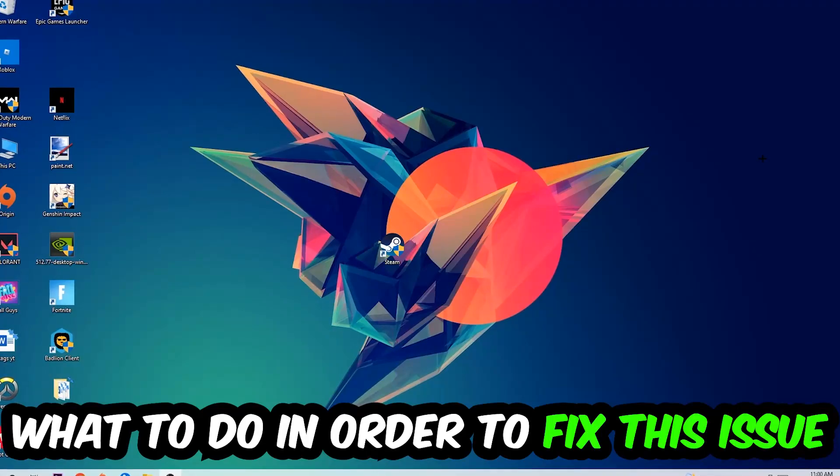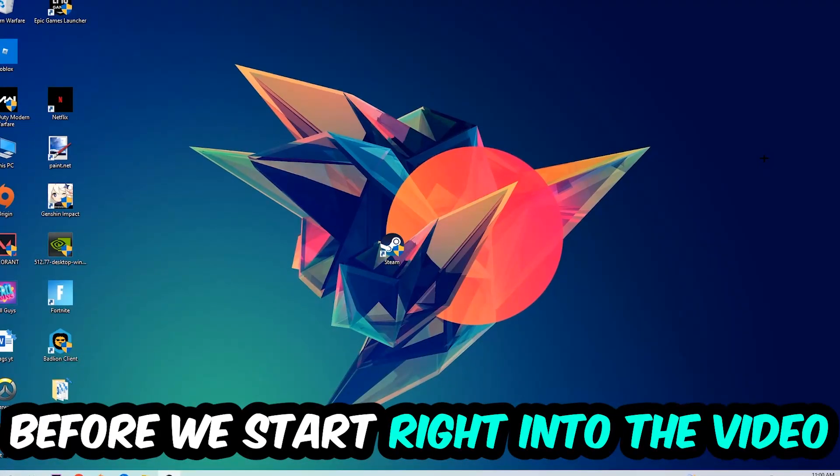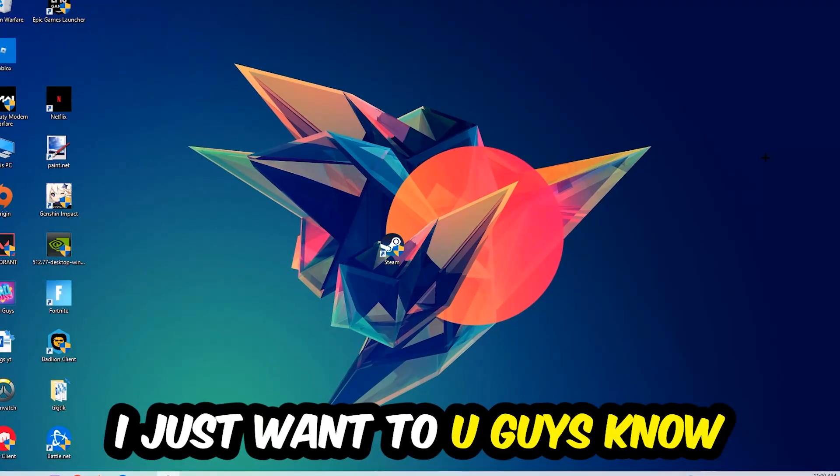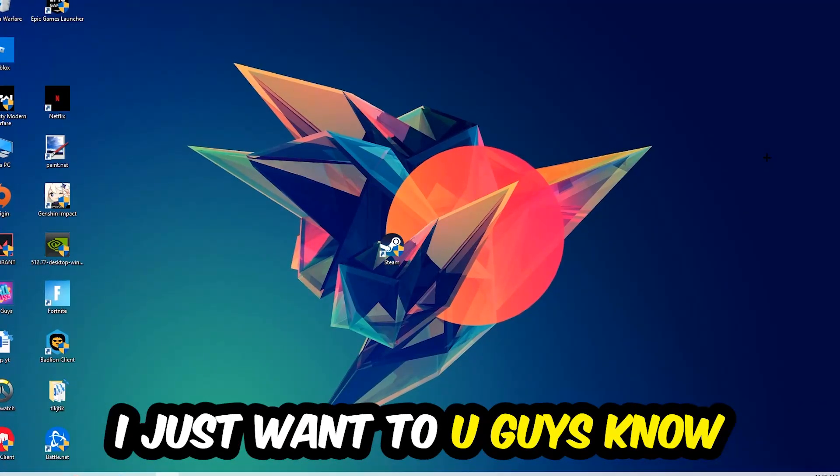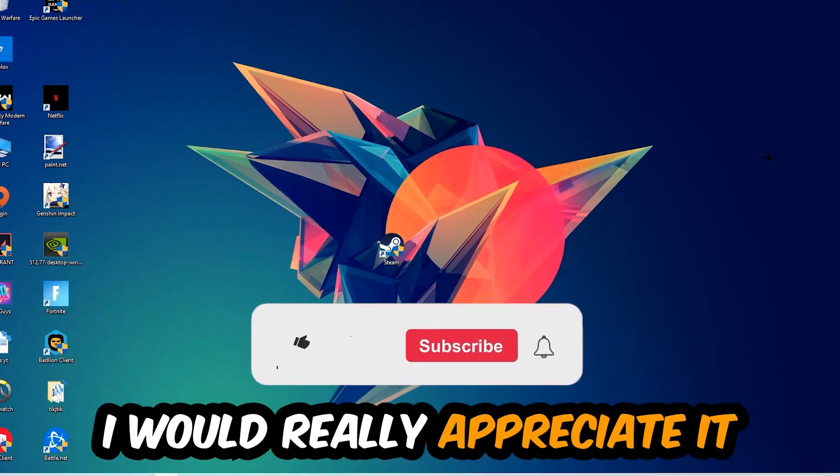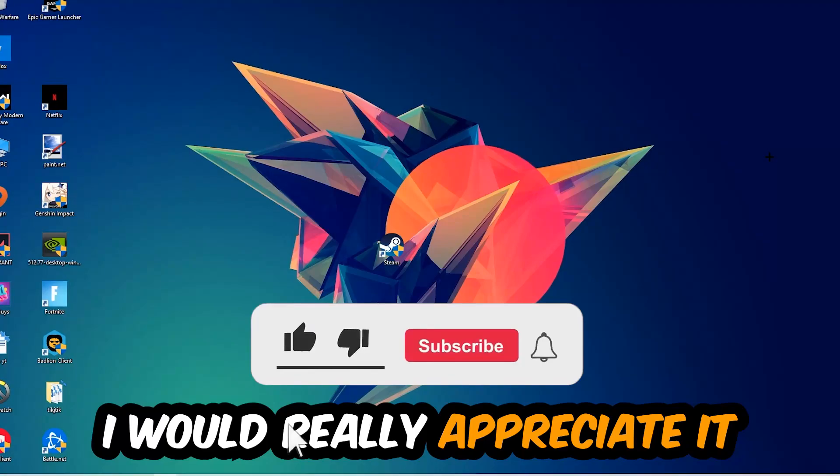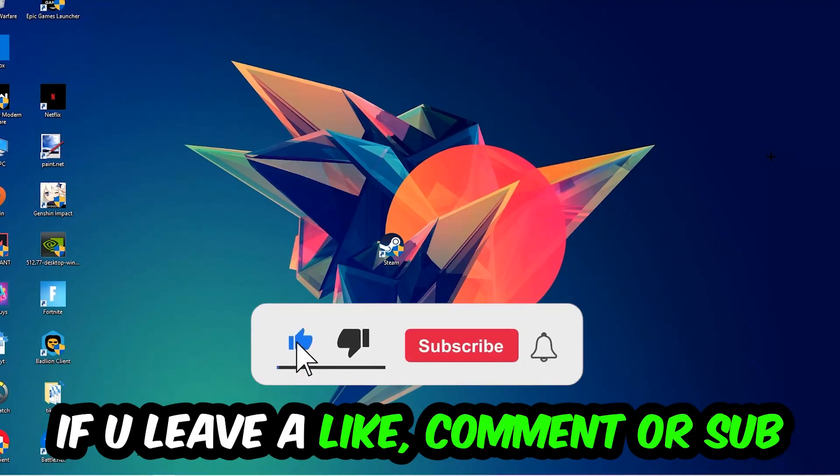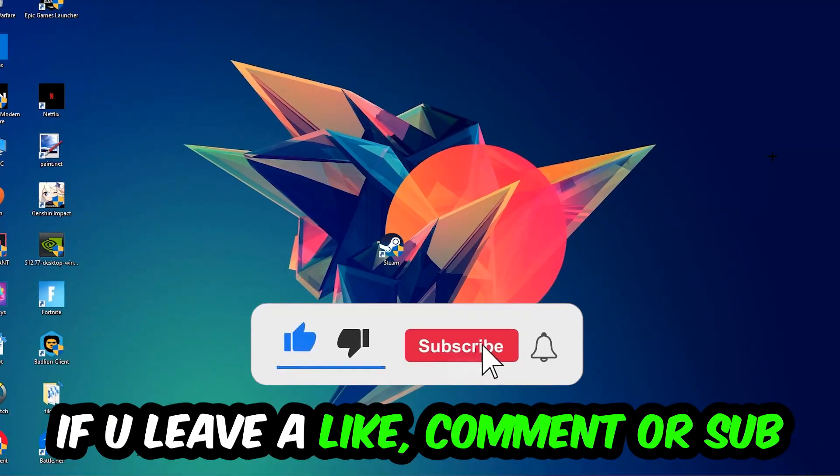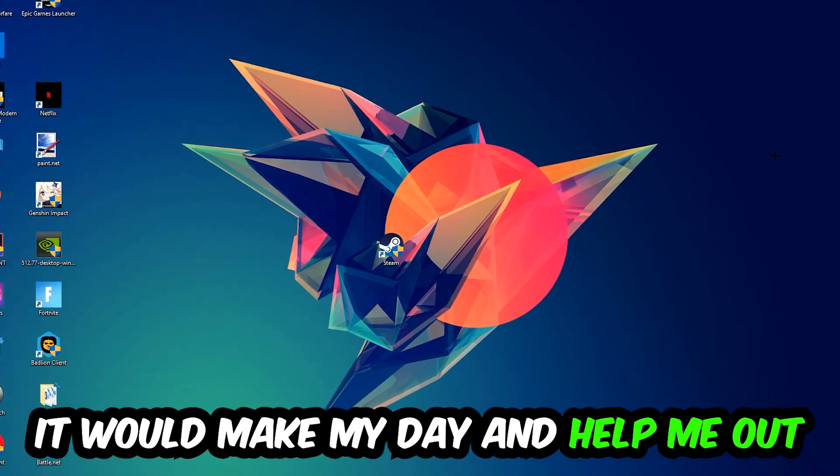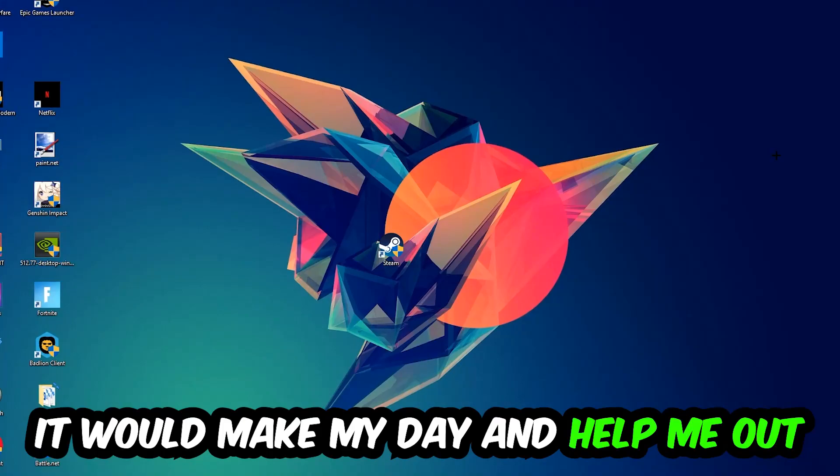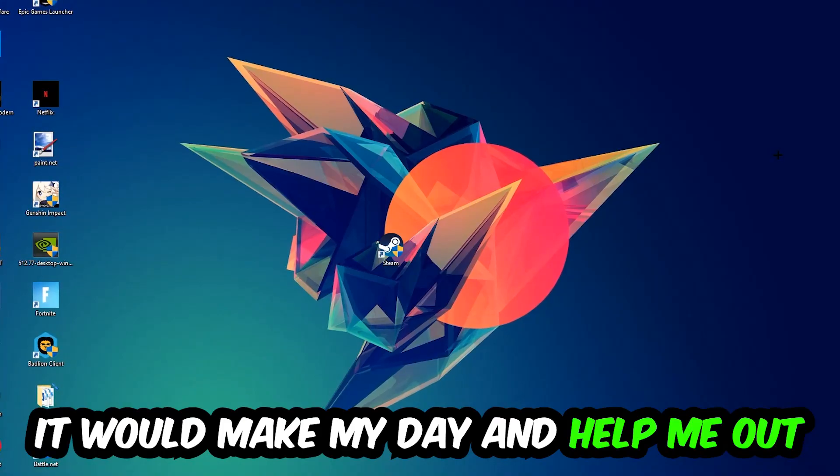Before we start, I just want you to know that I would really appreciate it if you would leave a like, a comment, or a subscription on my YouTube channel. It would really make my day and help me out as a small YouTuber.